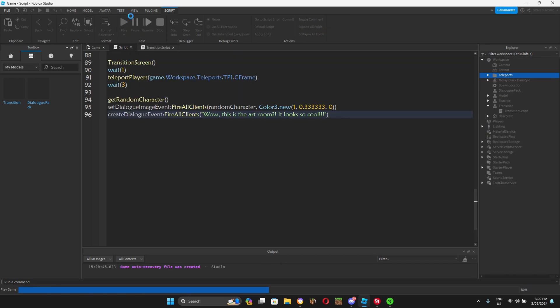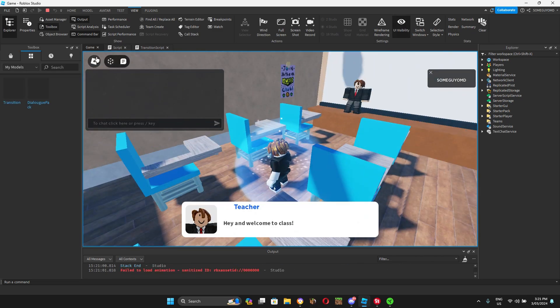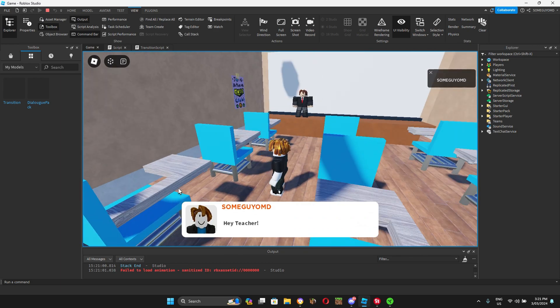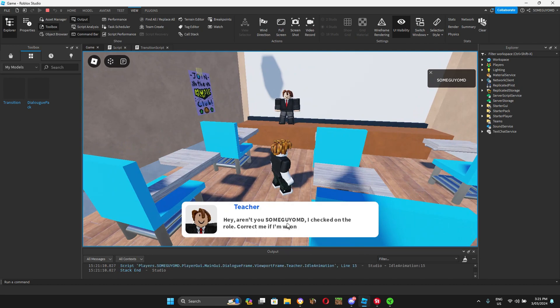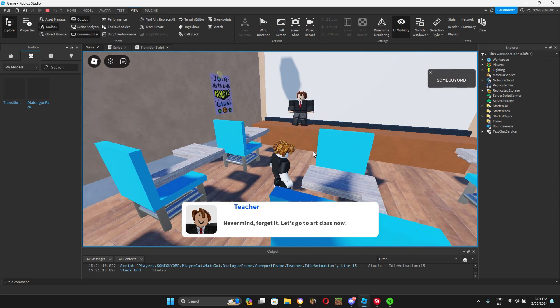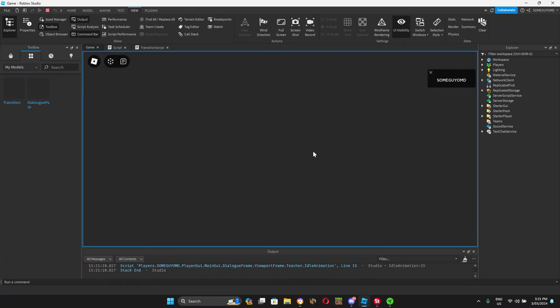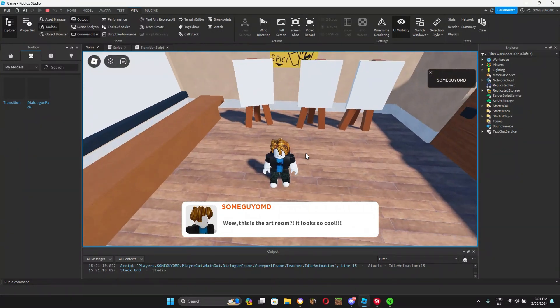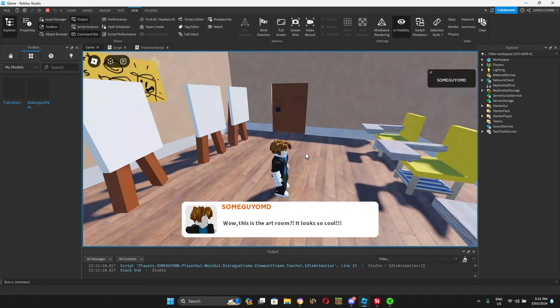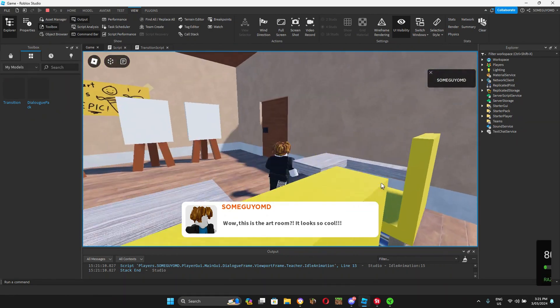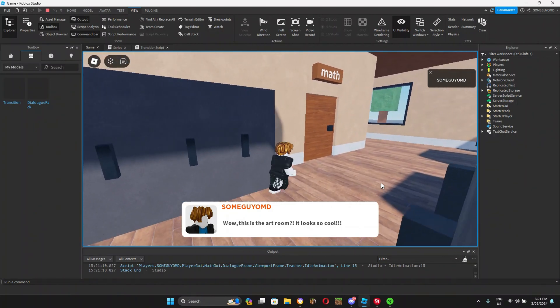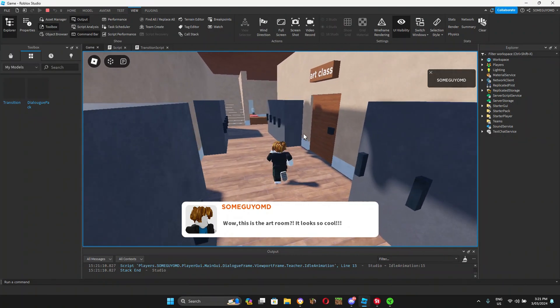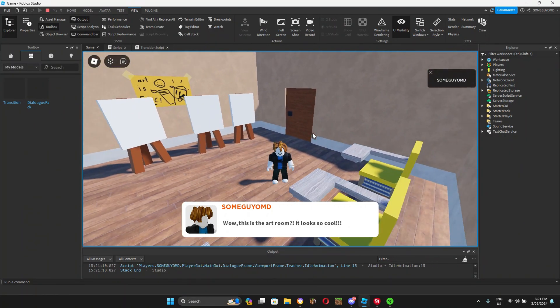Hey, and welcome to class. Hey, teacher. Hey, aren't you some guy over my days? I checked on the role. Correct me if I'm wrong. Never mind. Forget it. Let's go to art class now. Transition screen. And it teleported you here. Wow. This is the art room. It looks so cool. If you can see, it teleported me from math class to art room. And the transition screen came down and disappeared. Now we learned dialogue and transition.